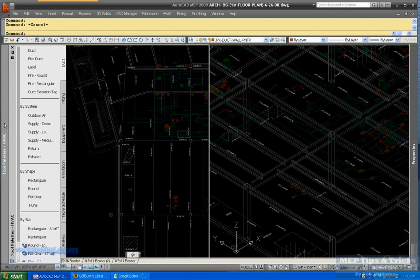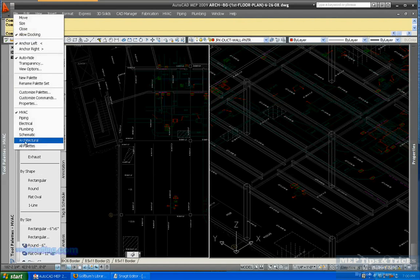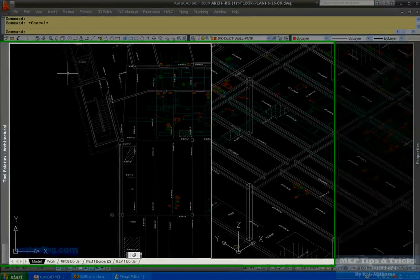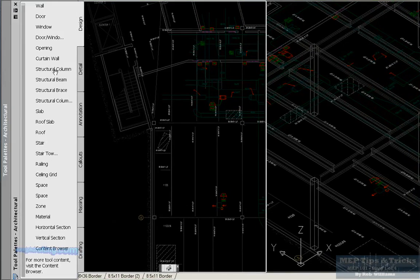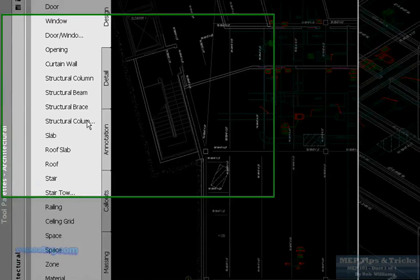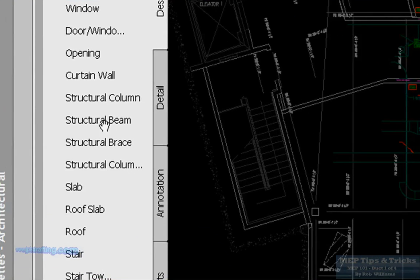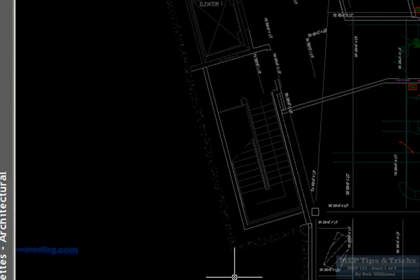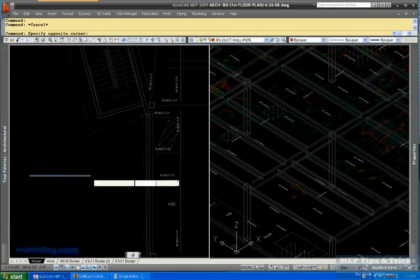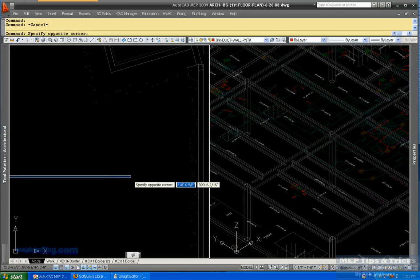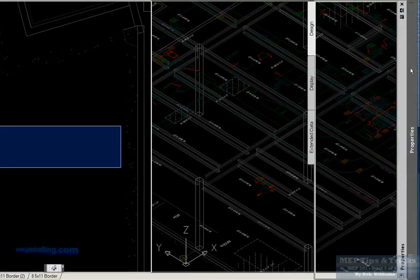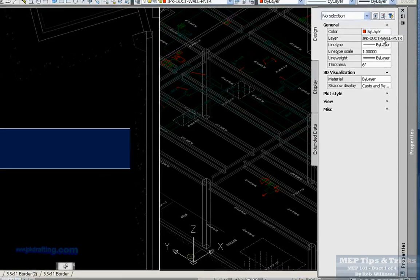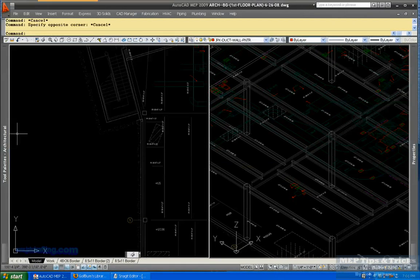What you have to do is you have to take your palette and you want to switch to architectural. And you'll have a structural beam right there. You click on it and you can start drawing them, but there's nothing selected.